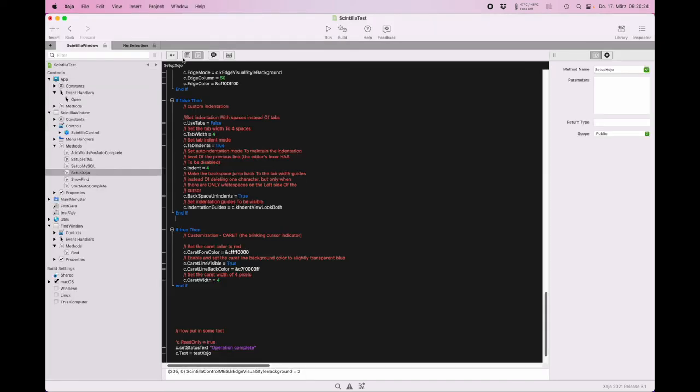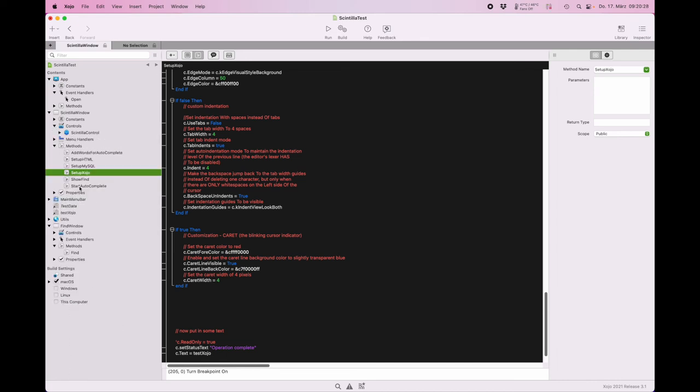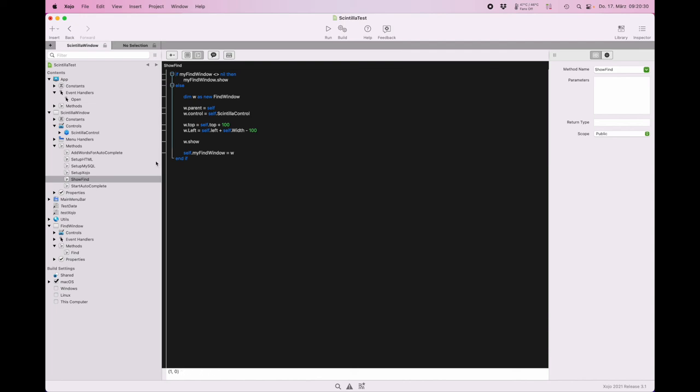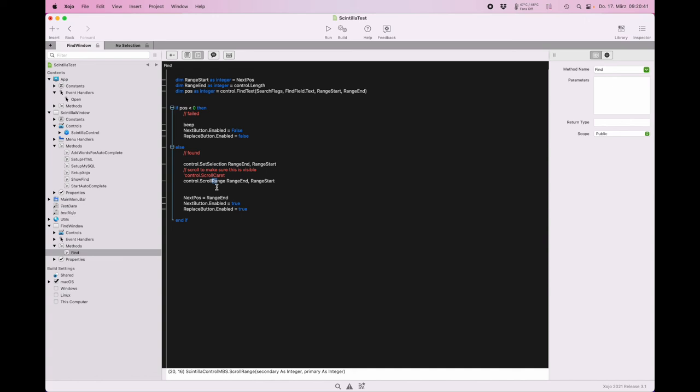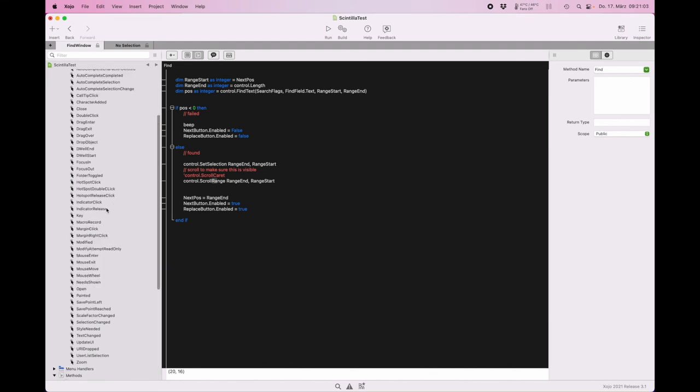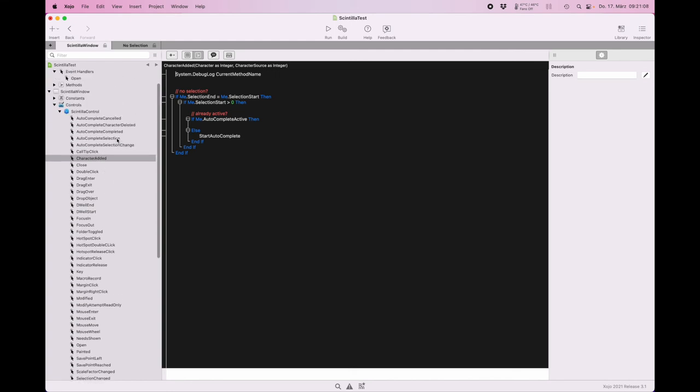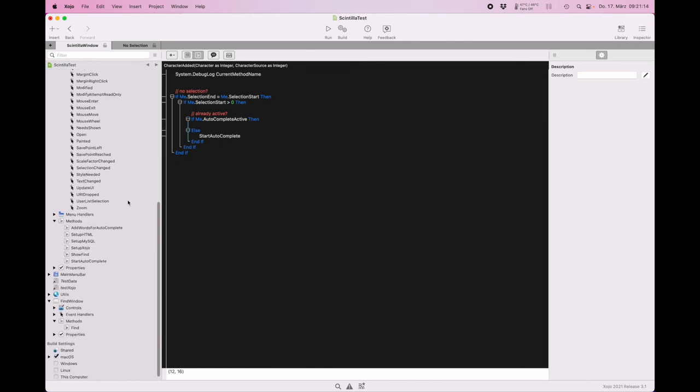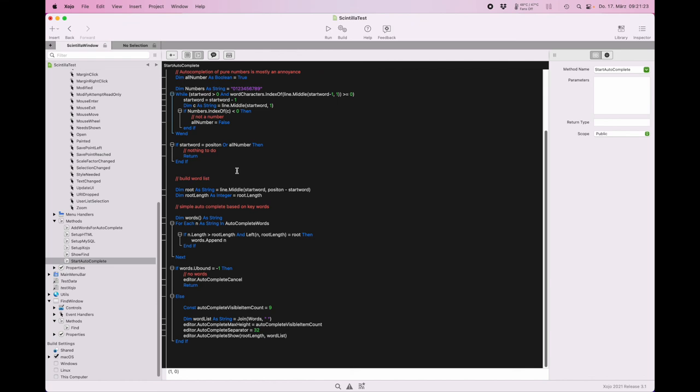Let's take a look here at the code. The show find shows the control. When we do a find, we use here the find text function in the control and then we set the selection, scroll to it. When we do the autocomplete, you may notice we have a lot of events here. You get a key down for any key that's pressed. Then you get a character added for when text is added, and this may decide to start autocomplete. The start autocomplete will look for characters at the cursor position, then look for matching words, build a word list, and then pass this word list to the control so it can show you the autocomplete.